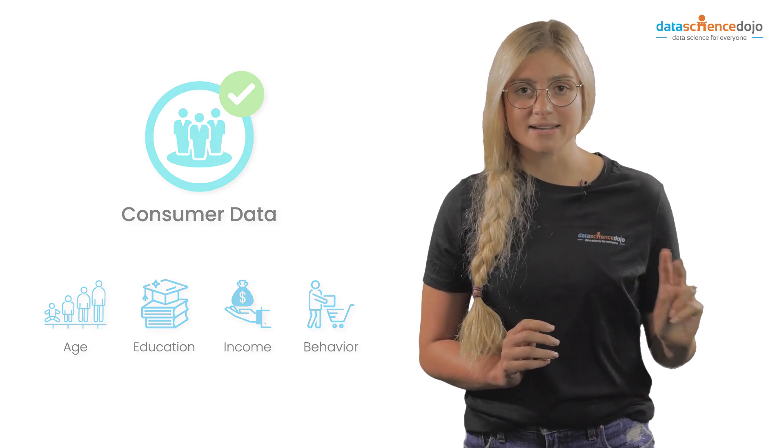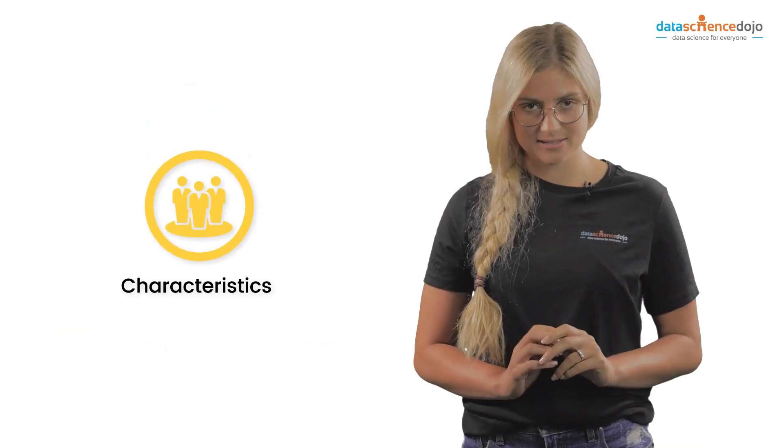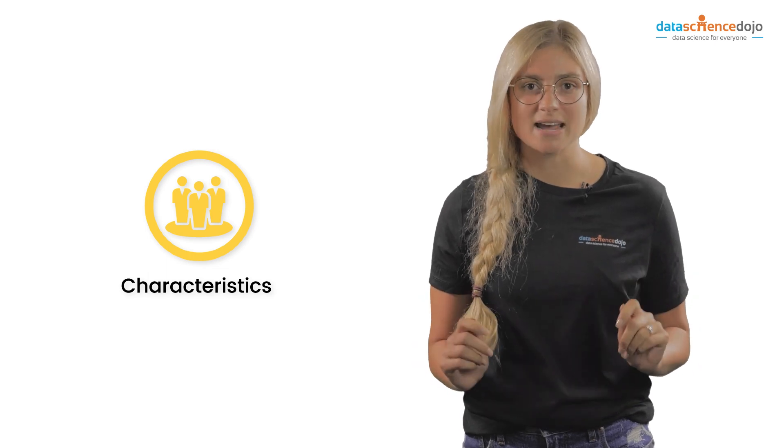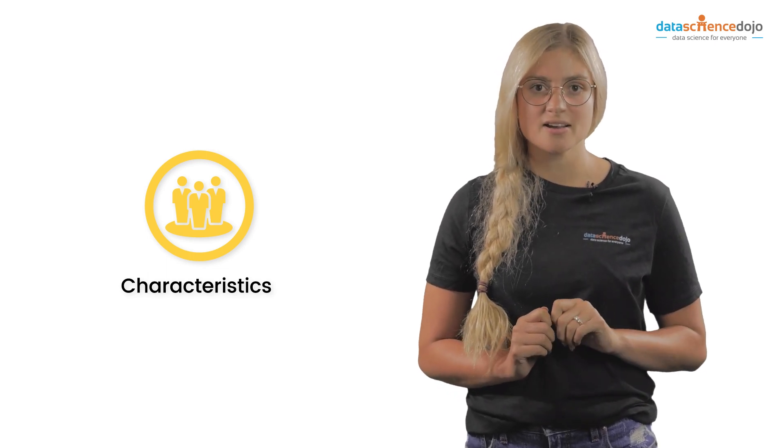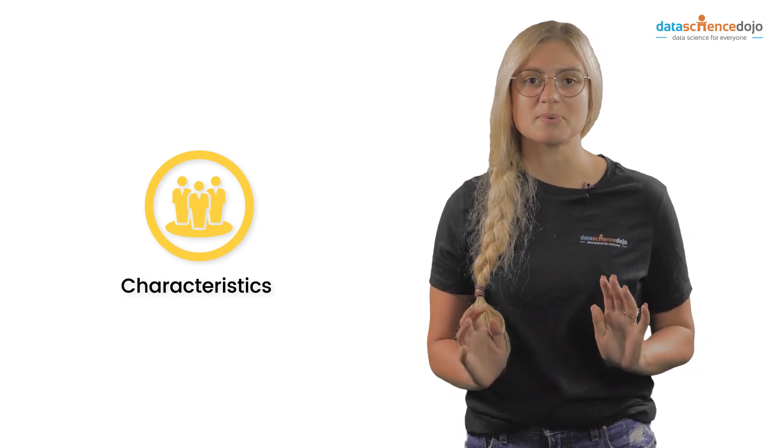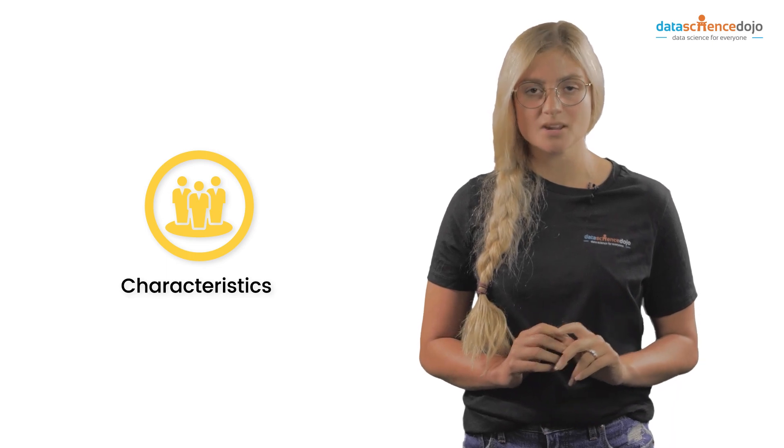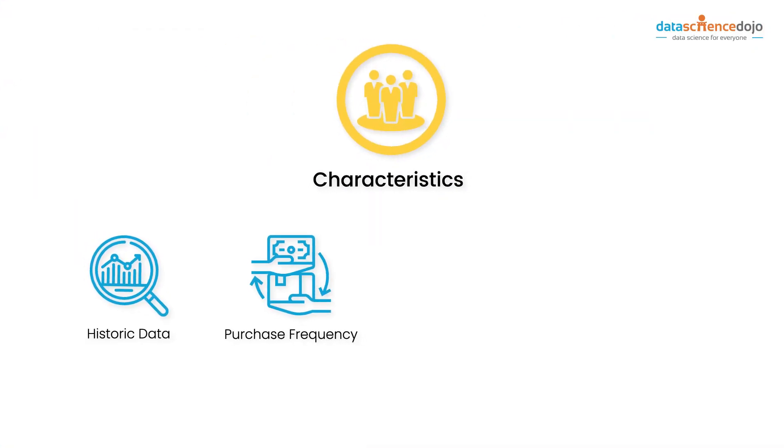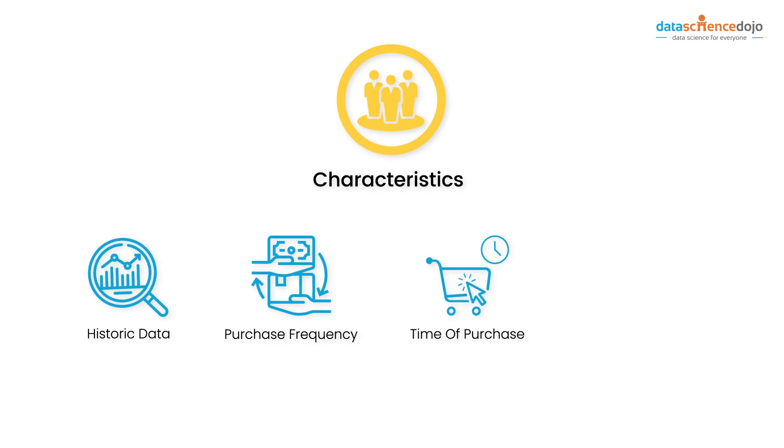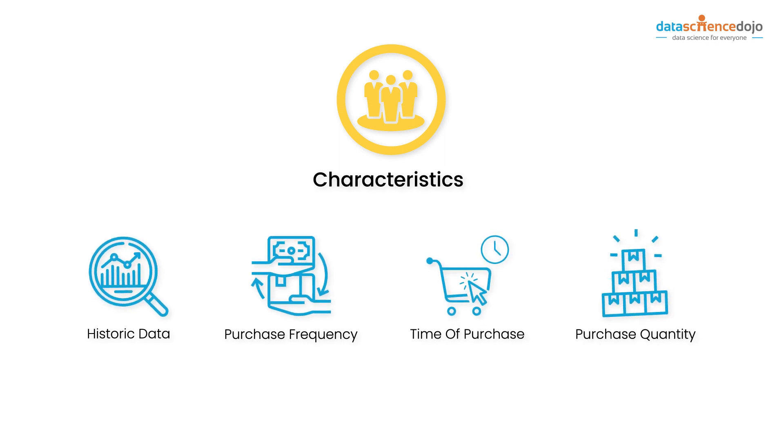The second segment is characteristics and is tapped into when there is existing data from consumers' behavior. For instance, historic data, purchase frequency, time of purchase, and purchase quantity.